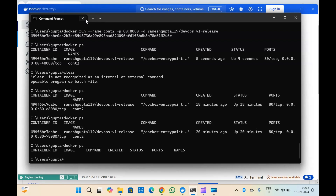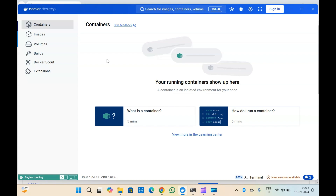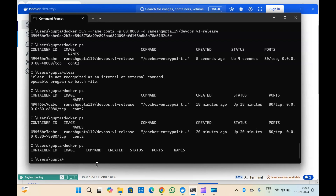We've deleted all the containers from Docker Desktop, so you can basically manage containers from Docker Desktop as well. Now let me quickly create one container from the CLI. This is the command to create the container — I've already explained all of this in my previous Docker videos. The command is docker run --name, and this is the container name. Let's use a different container name this time.